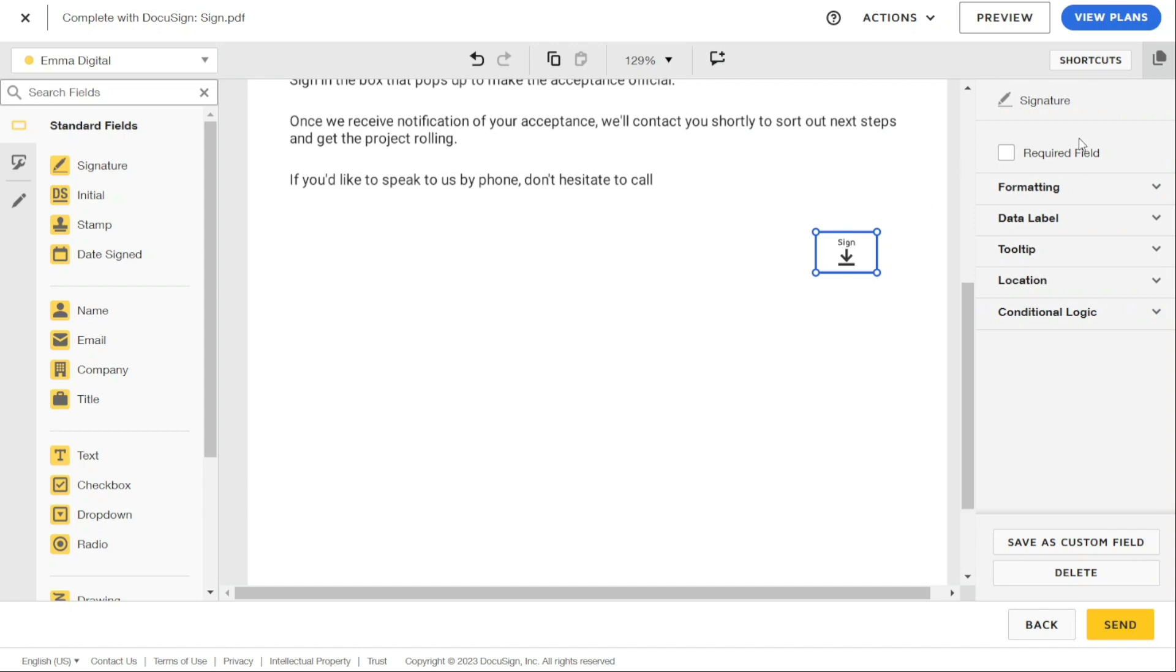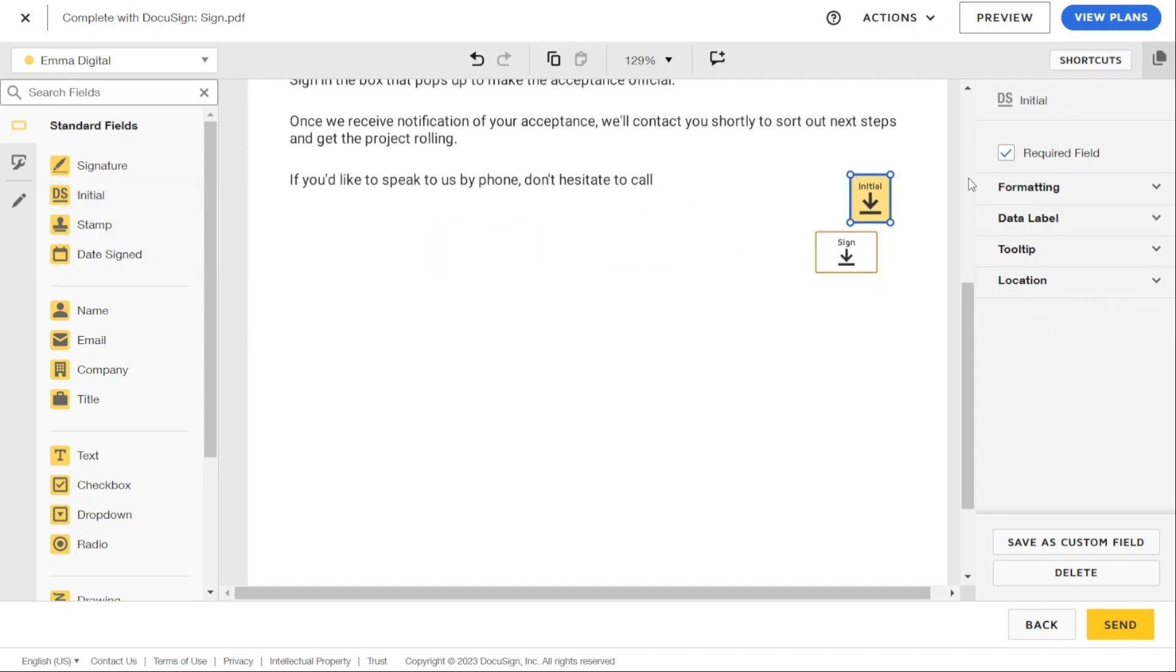Here, you will find a checkbox for the required field. You can make it optional by simply unchecking the required field. Similarly, you can make any other field optional, like the initial or date fields.